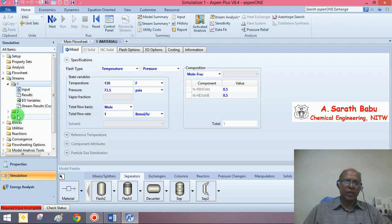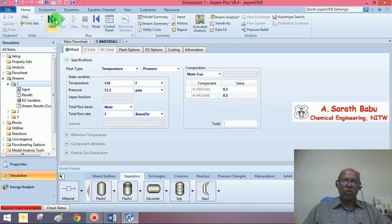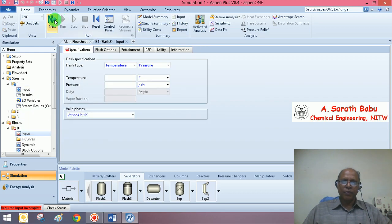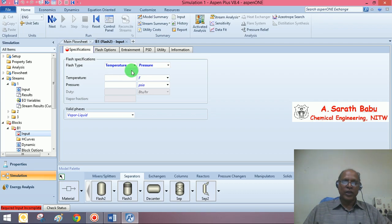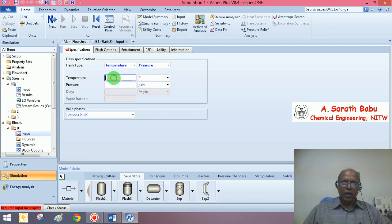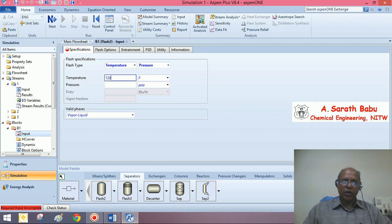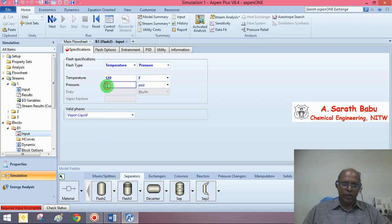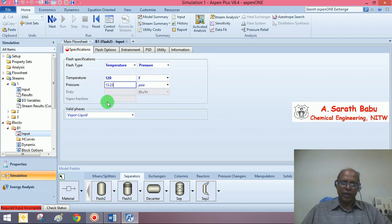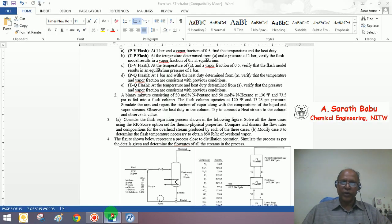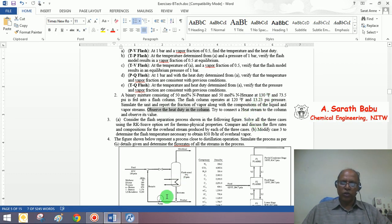No information is required with respect to stream 2 and 3. So, go to next input screen. We are required to specify the temperature and pressure with respect to this block. The block is operating at a temperature of 120 degrees Fahrenheit and a pressure of 13.23 psi.